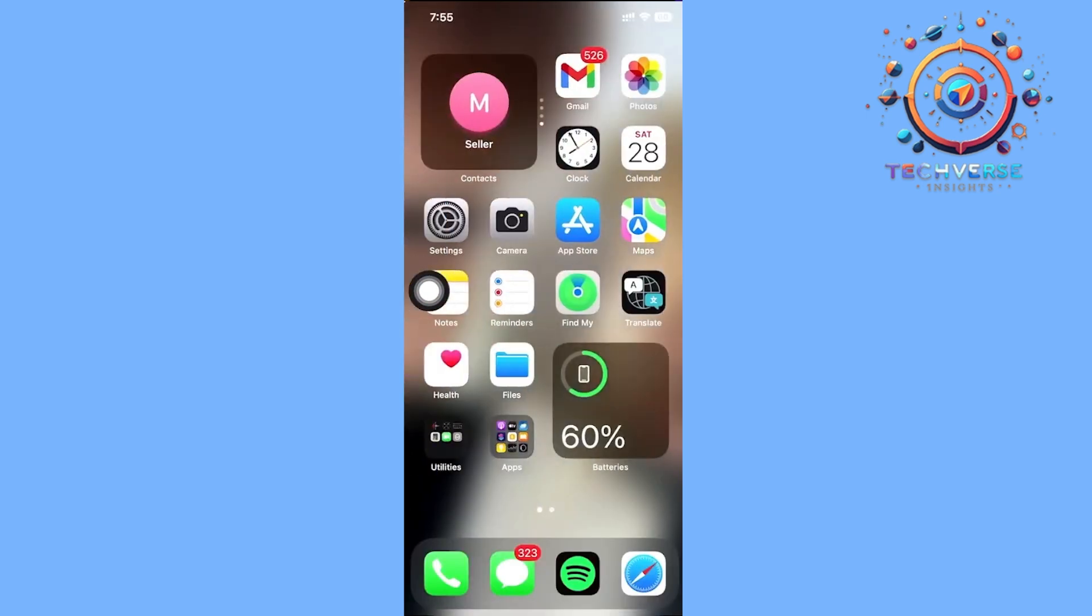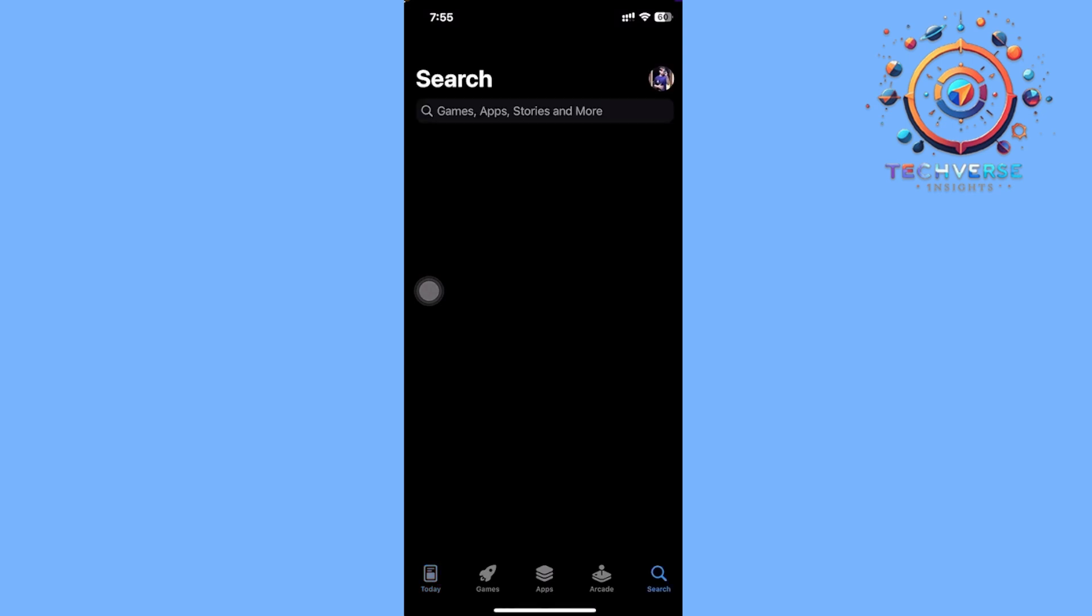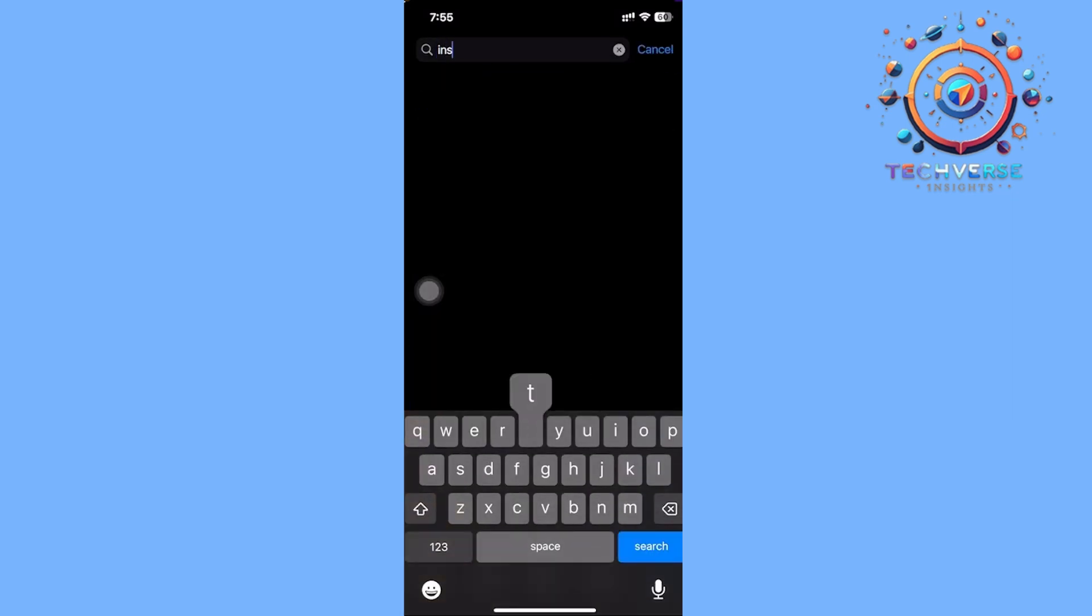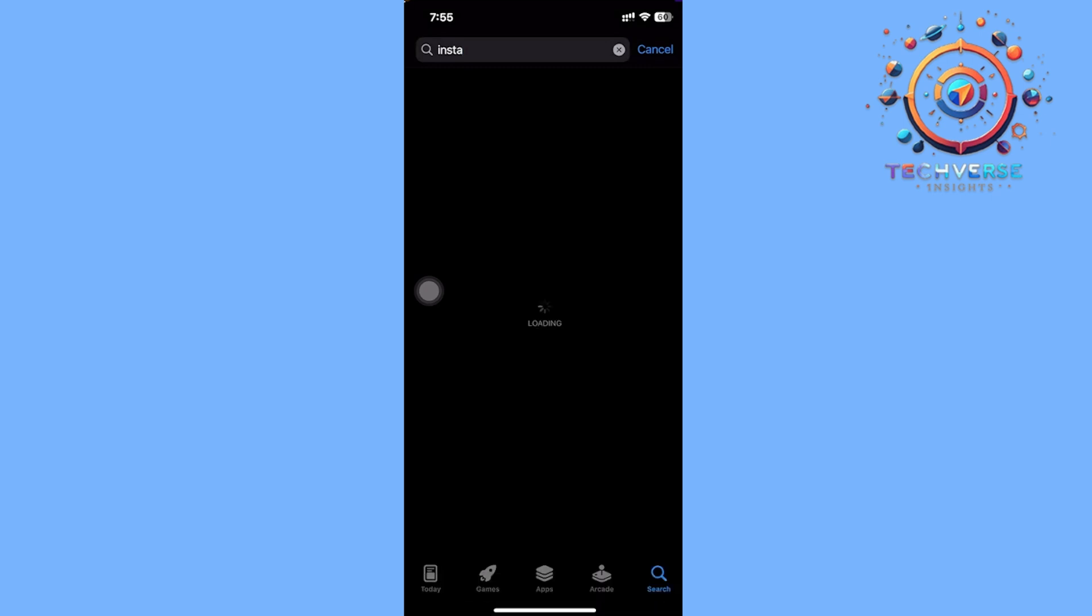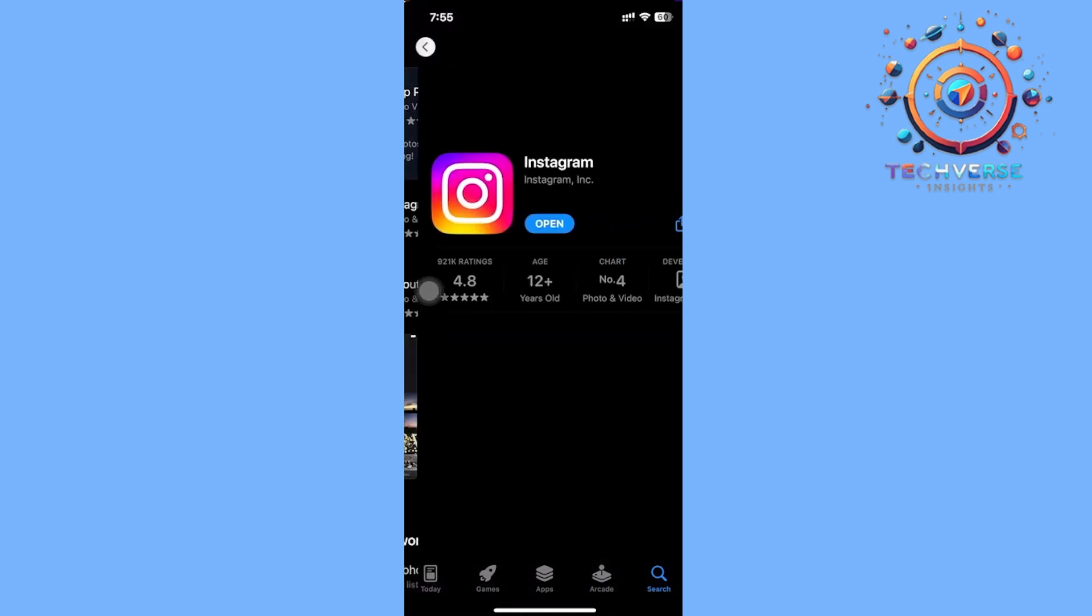Next, make sure that you have the latest version of Instagram. Search for Instagram on the app stores and check if there is an update available. If there is one, update your application to its latest version so that all of the bugs like this and errors will be fixed, and new features like the avatar on Instagram will also be added.